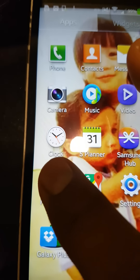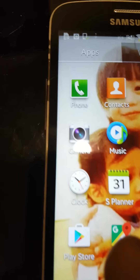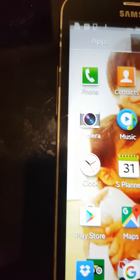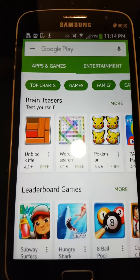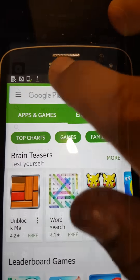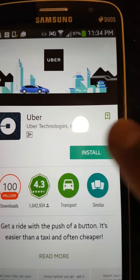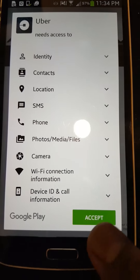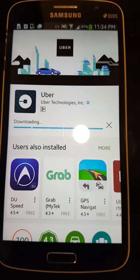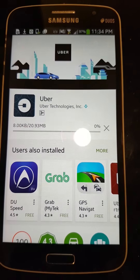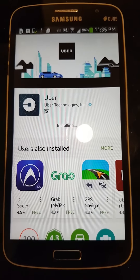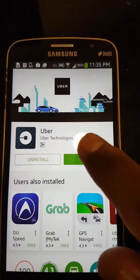Find the Play Store on your handphone and click. Then search for Uber, type the word Uber, click on Uber, then click install, and click accept. The installation is in progress — wait until the process completes, then click open.